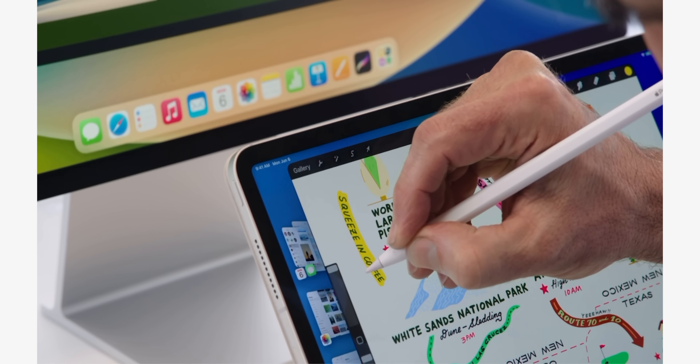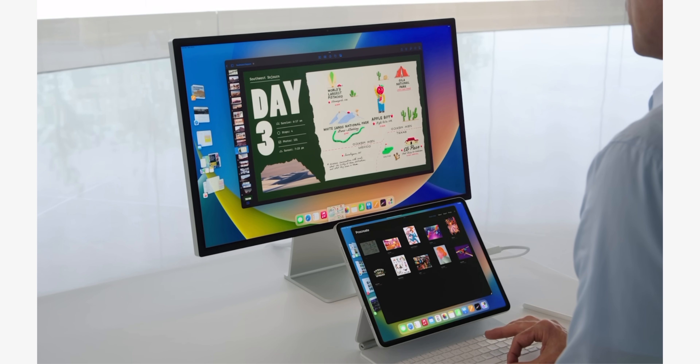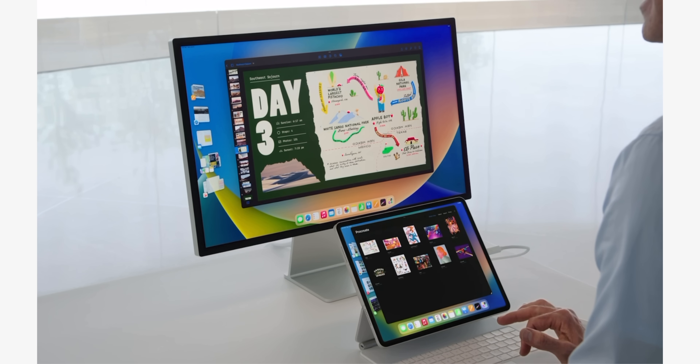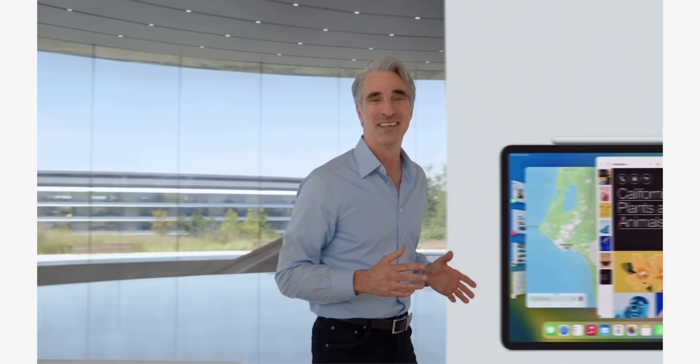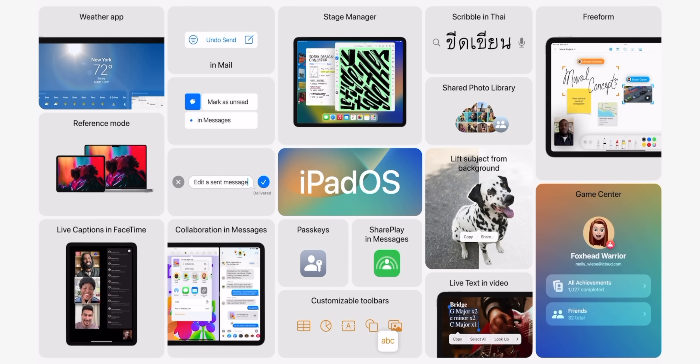Do I think Apple could have brought Stage Manager to older iPad Pro models? Yes, but I don't think it would have been a good experience, and Apple is all about having the best experience for its users. They were faced with either bringing the feature to 2018, 2020, and 2021 iPads but having some users experience lag or an inability to keep apps open — which is the whole point of Stage Manager — or not including it at all and facing the backlash. I think this outcome is better for them. It's not a good look, and I'm not happy about it, but it does make sense from a hardware standpoint.